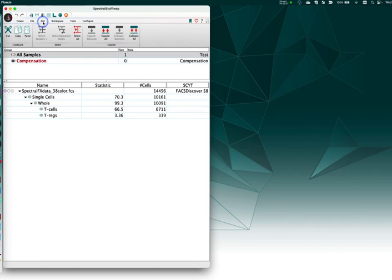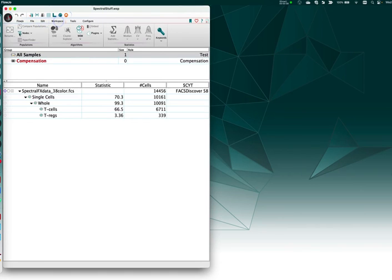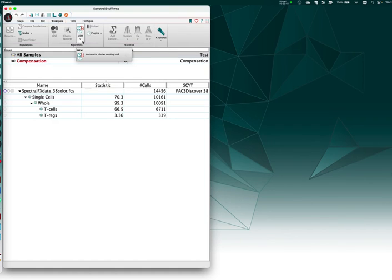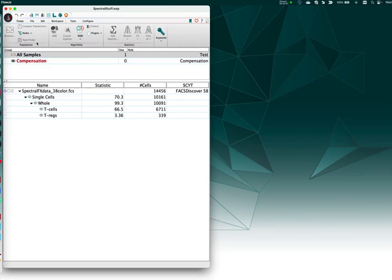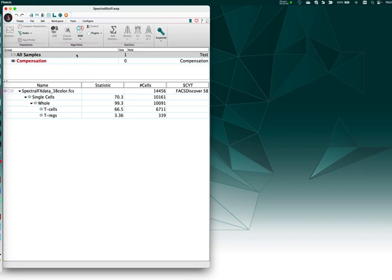File and edit are the same, but workspace you'll notice by default now has an algorithms band in which T-SNE, Cluster Explorer, MEM, etc. are now grouped together, so you have greater arrangement flexibility. Populations is a separate band which now houses the HyperFinder tool built into FLOGIA, as well as the compare populations tool moved over from the tools band.